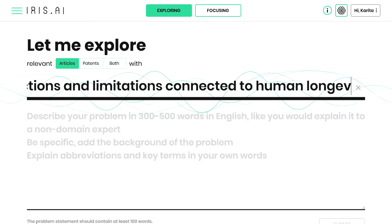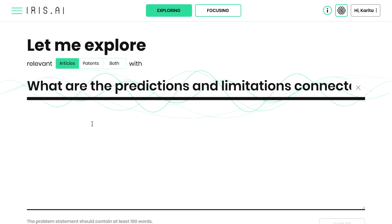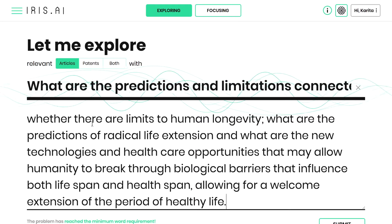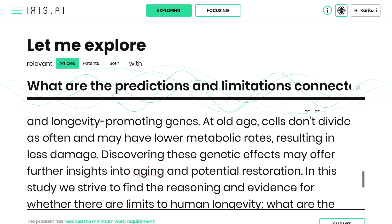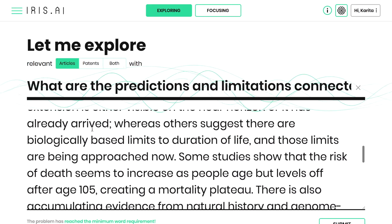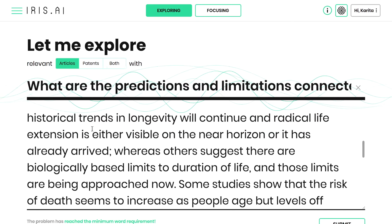Write a description of your problem in 300 to 500 words, in English. Include the background of the problem, clear research questions, and a description of your goals. If you use specific terms or abbreviations, write an explanation of what they mean. Think of it as explaining it to another human in your own words.